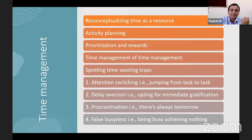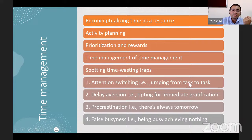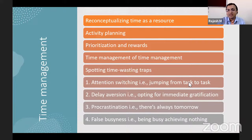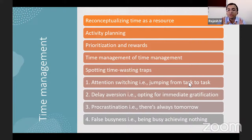False busyness is another time management issue: the child appears busy in various activities but never completes them. For example, a child given homework keeps writing but in the end the homework is incomplete — being busy, achieving nothing. These children need to be taught to distinguish genuine productive work from false busyness.